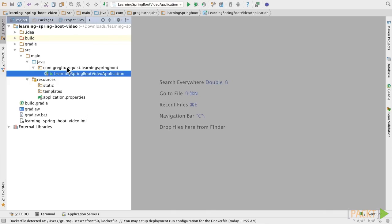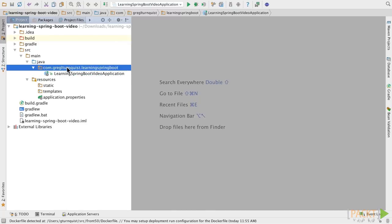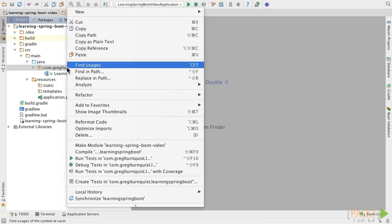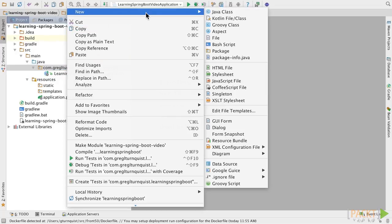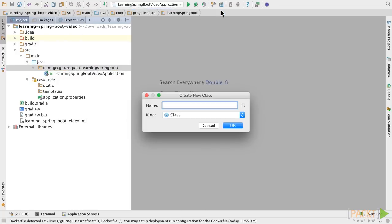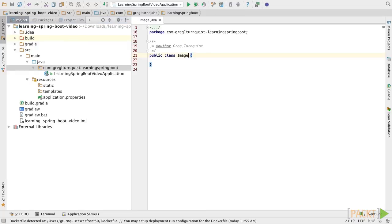Here we are where we left off with our shell of a project without any business logic. To get started, let's go ahead and create that domain object for the image. We're going to create a new Java class. We'll call it Image.